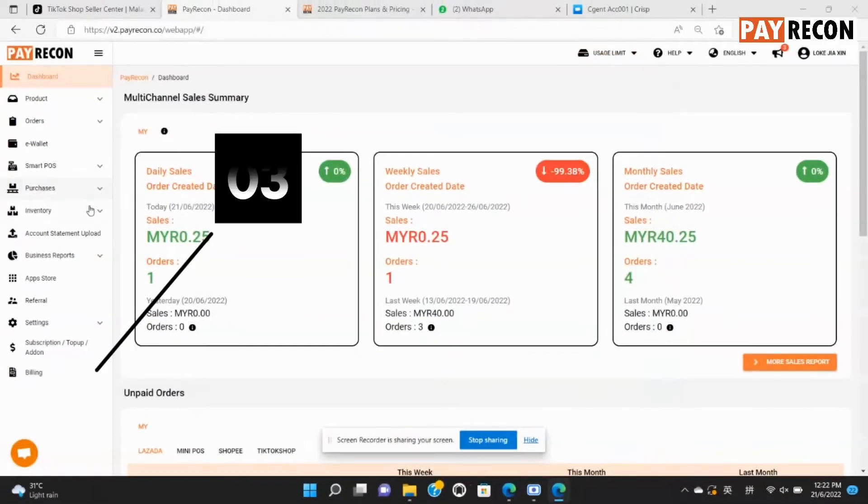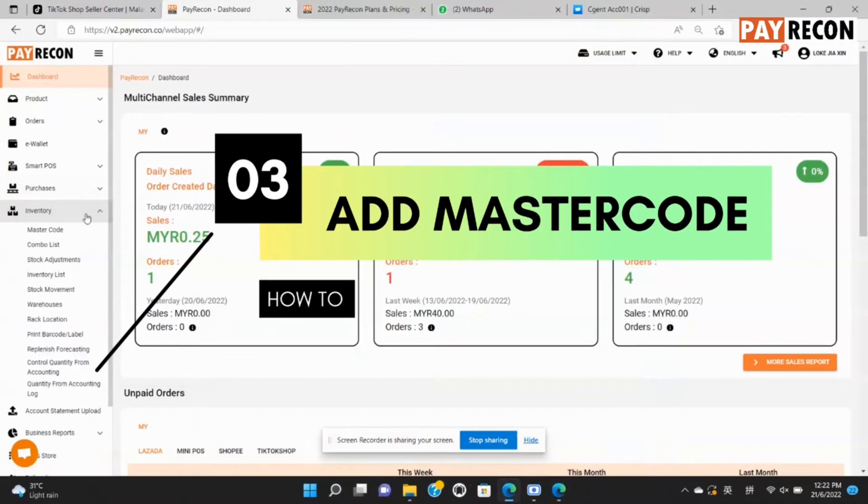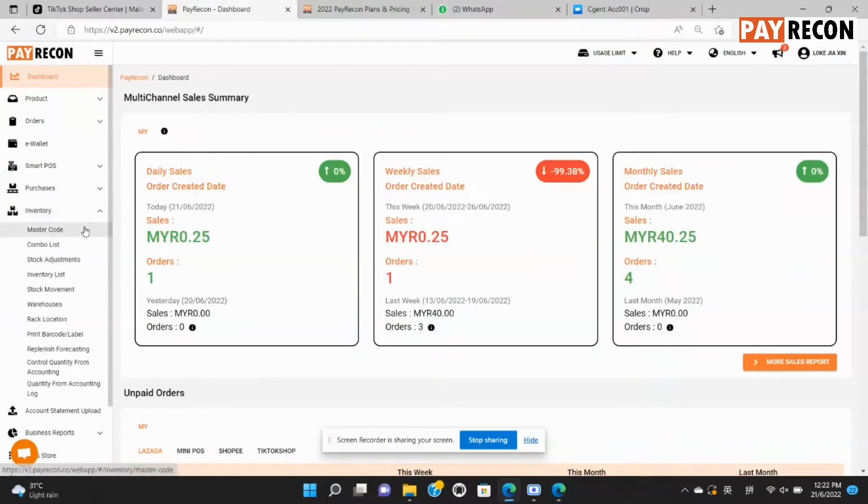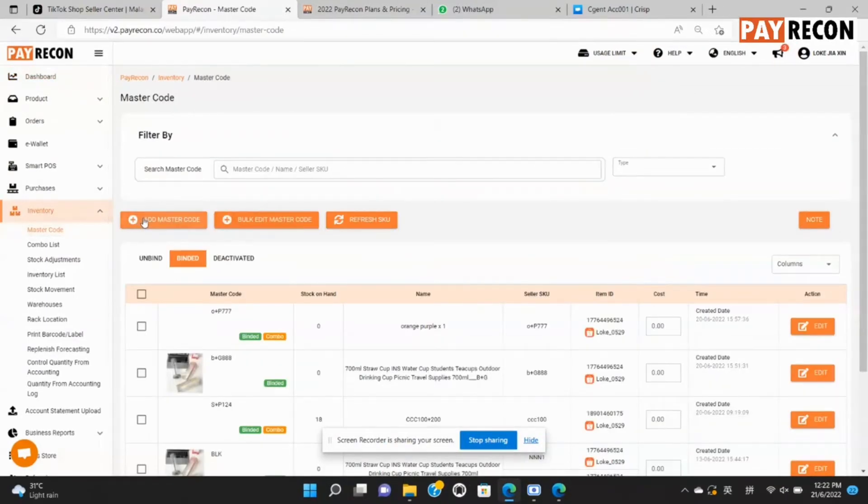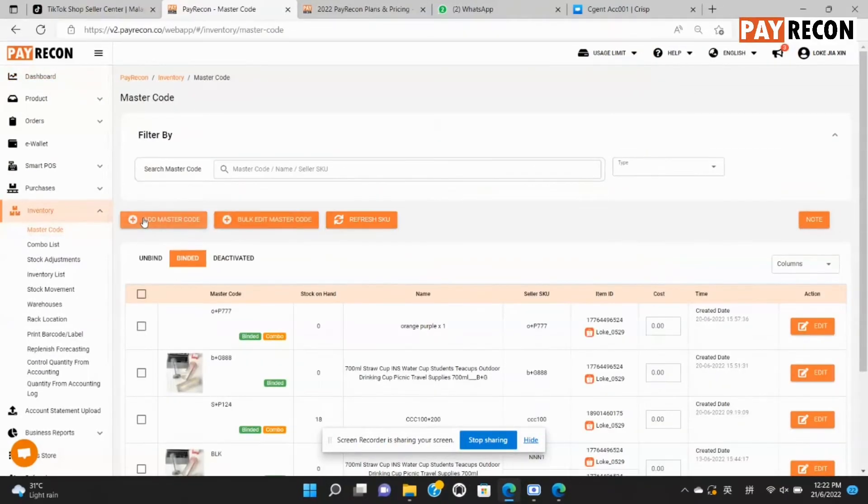Third, we have to add a master code to each product that we have downloaded. Go to master code under the inventory tab. Select add master code.